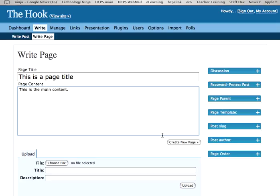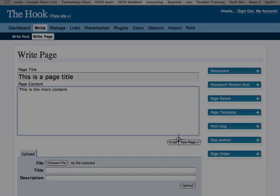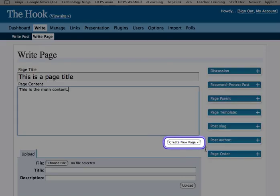When I'm done with that, I simply click on Create New Page.